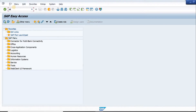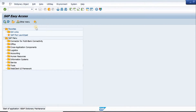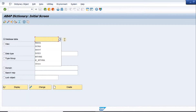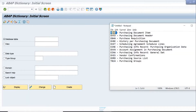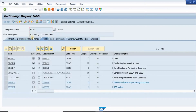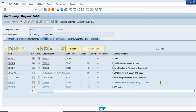The transaction to open is SE11. I enter SE11 and we'll look at the tables. EKPO is a very important table — this is the purchasing document item table. If I go into EKPO, it gives me this purchasing document item table. We have the purchasing document number, the item, and other fields.